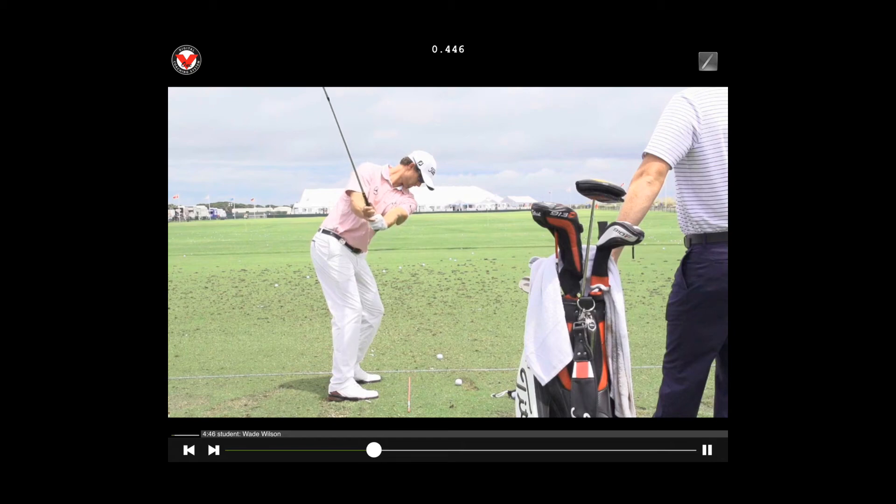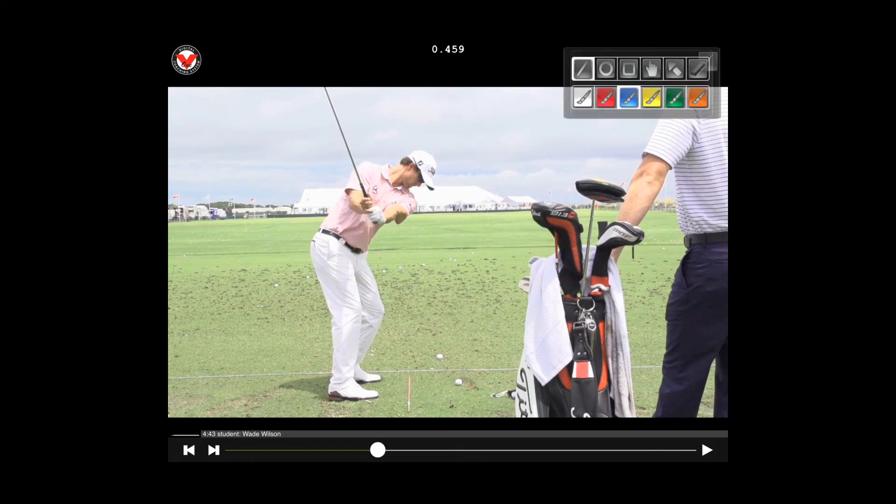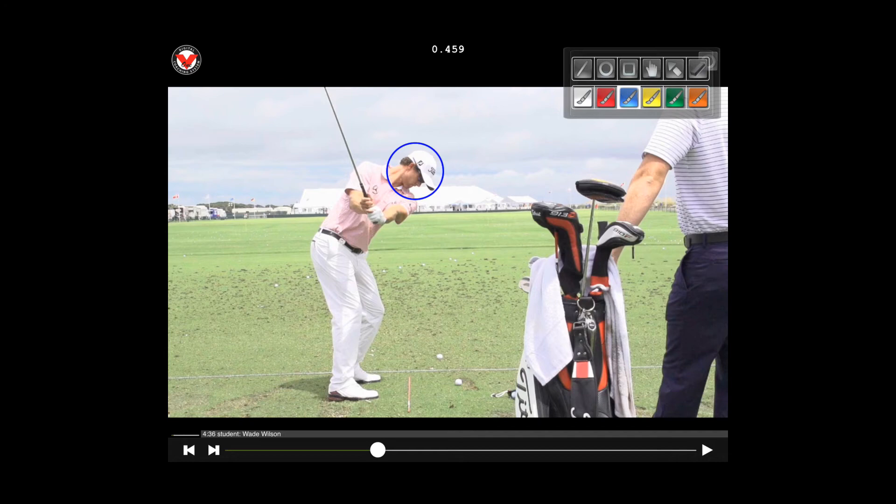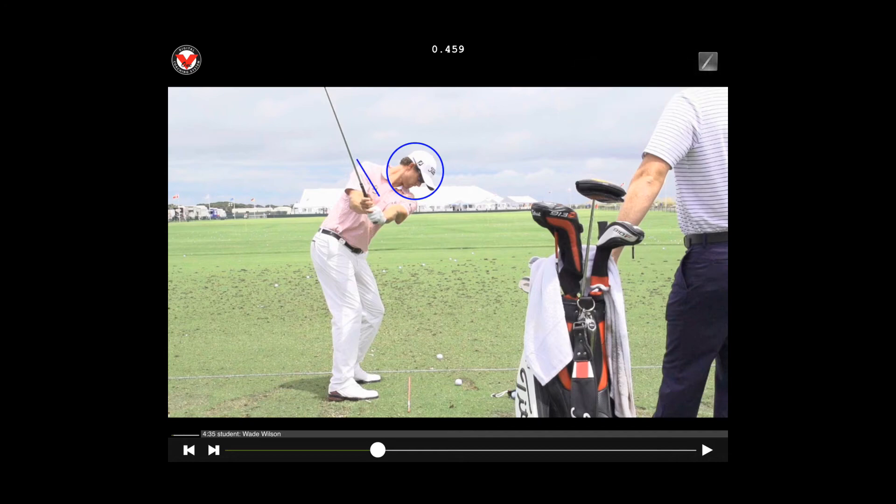You can also use different drawing tools by hitting the drawing tools icon at the top and you can draw different shapes, use different lines to have your student key in on where you want them to look.